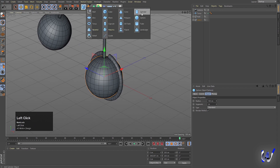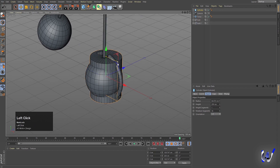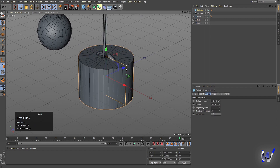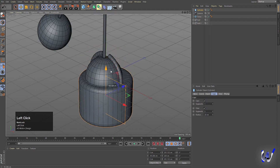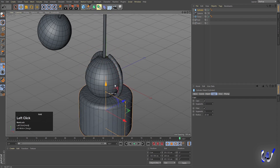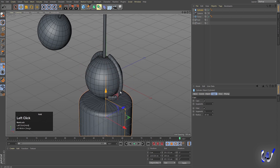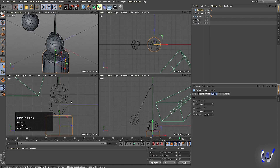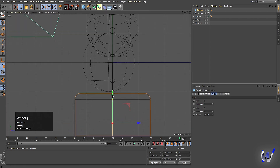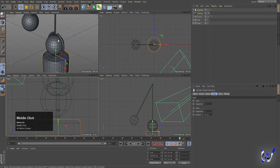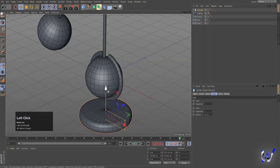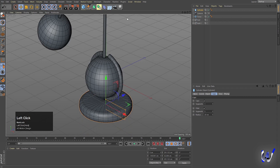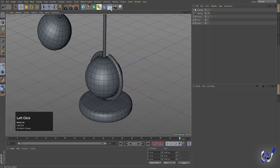Create a cylinder, increase its size, go to Caps and enable Fillet. Bring it into position and decrease its size. Then create a floor object.